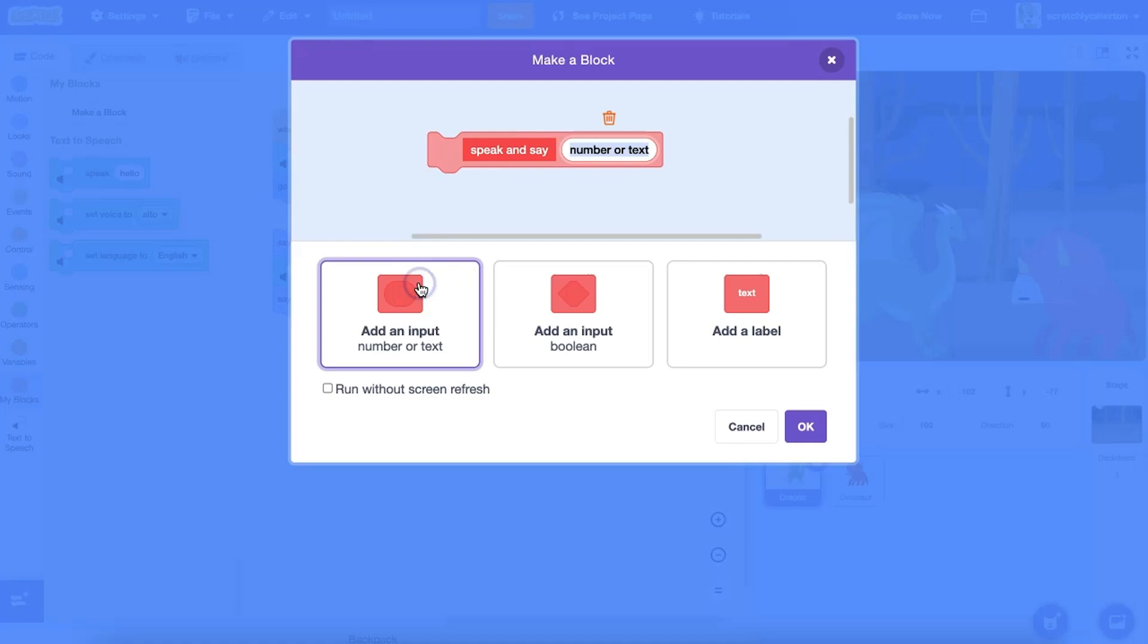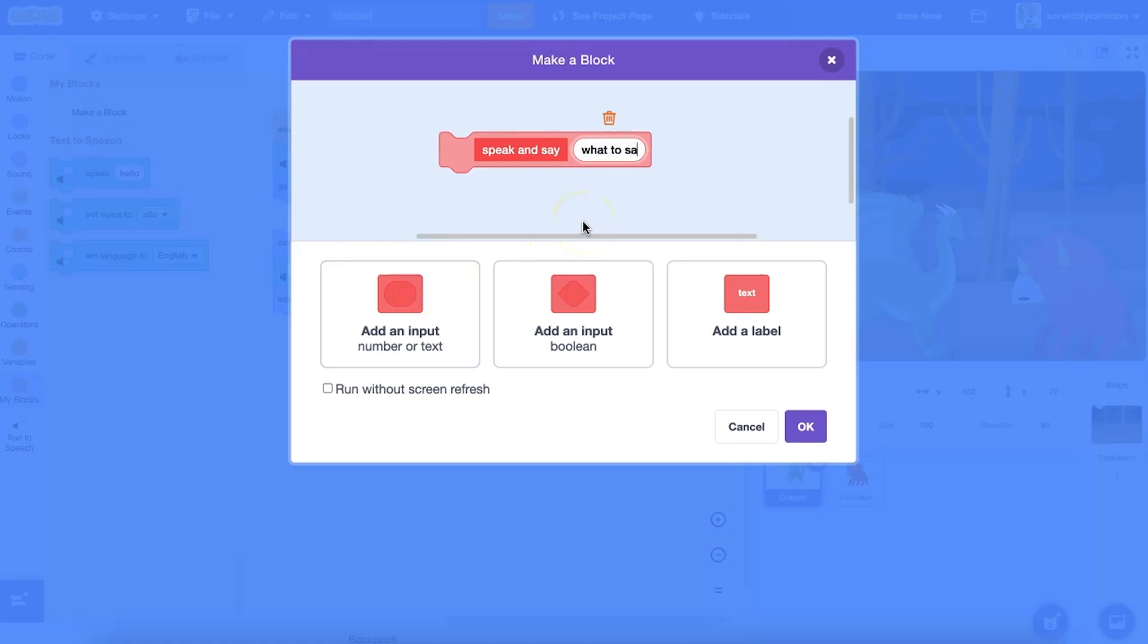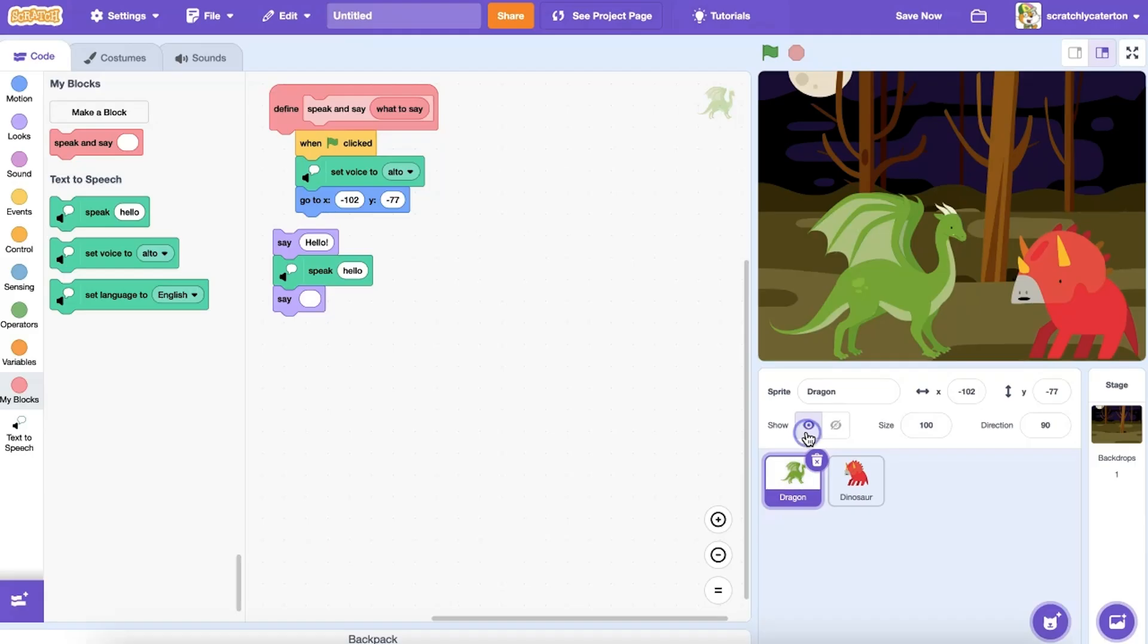With an input in place, the custom block will use the parameter, the data I provide in the input bubble when I use the block. In this case, the input I'm choosing is number or text. And so I remember what the input is, I also want to give it a descriptive name, like what to say.